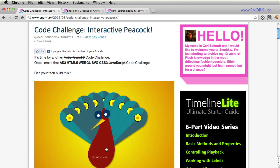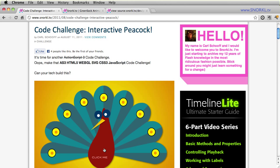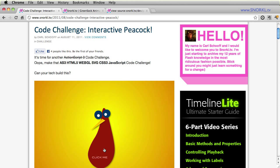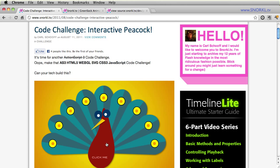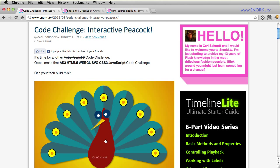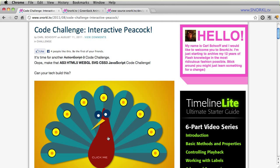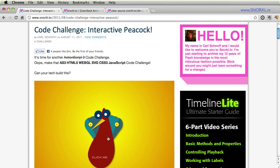And I had built this fun little peacock in Flash that's interactive. It opens its feathers and closes them. And I really opened up this challenge to the entire tech community saying that you could use whatever technology you want to build an interactive peacock.